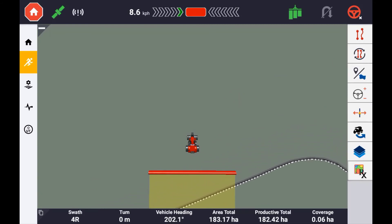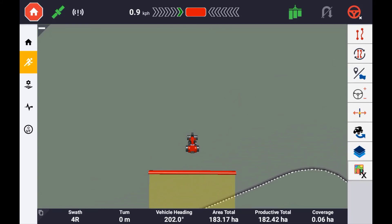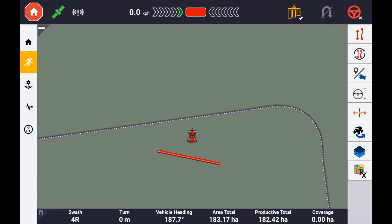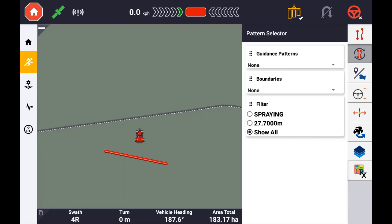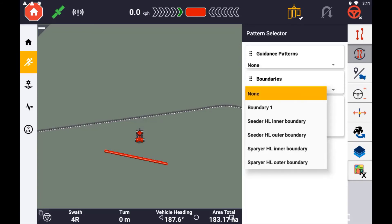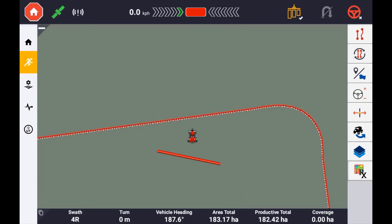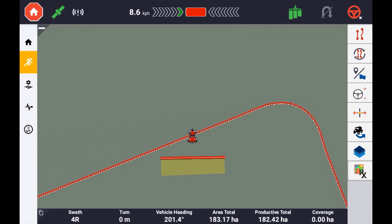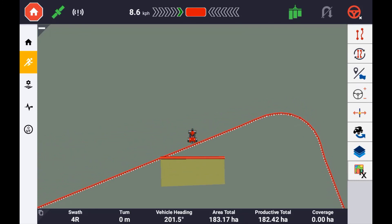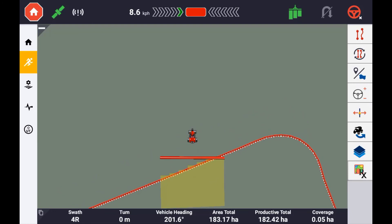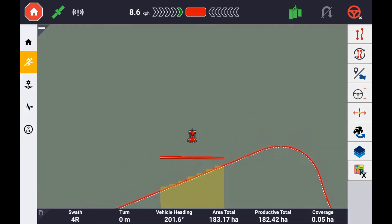To quickly activate or deactivate a boundary, press and hold the guidance cycle button until the pattern selector tray appears. Any boundary, whether it was recorded as a boundary or automatically created from a headland guidance pattern, will be displayed here. Simply select the boundary you wish the system to use for automatic section control.